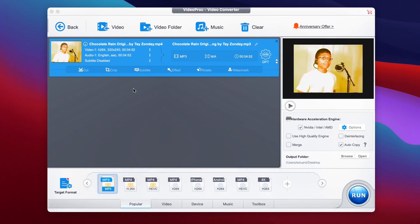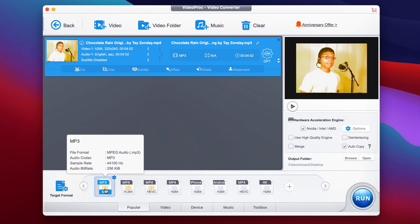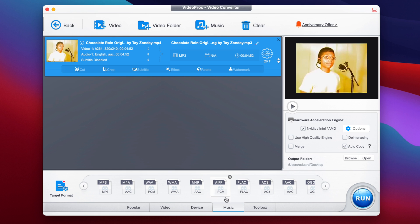Next, I have to select the target format here on the bottom. We already have a couple of different popular presets. Now here under Popular, MP3 shows up first for me, but for you it's probably not going to be MP3. So if you cannot find it there, just make sure you go where it says Music — that's where you can find MP3. All you have to do is select it.